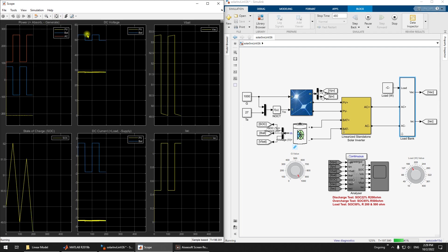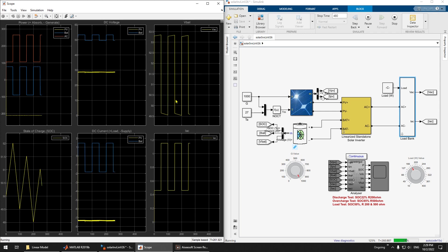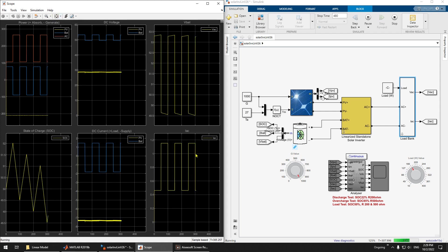Because we set the non-ideality of the system, the state of charge will become lower and lower over time since efficiency is not 100%. You can see the current change and the battery voltage. The voltage appears large because of the small size setting — in reality it would not behave like this. That is how to use the linearized standalone solar inverter. Good luck with your simulation.